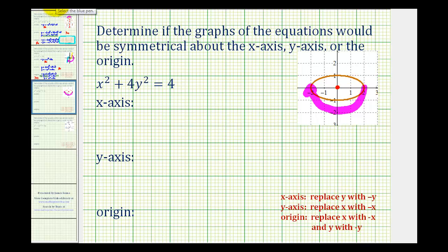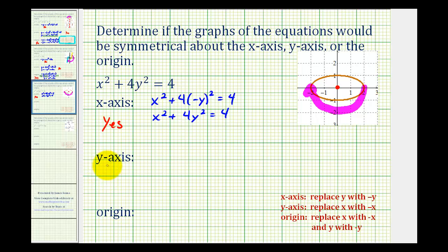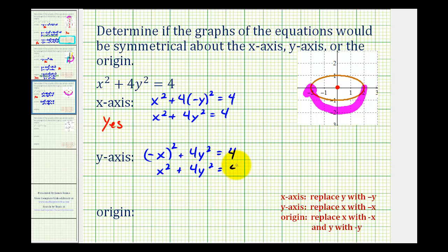Let's go through all the tests. For the x-axis, we replace y with negative y, giving x squared plus four times negative y squared equals four. But negative y squared equals y squared, so we have x squared plus four y squared equals four, which is equivalent to the original. The answer is yes, we have x-axis symmetry. To test for y-axis symmetry, replace x with negative x, giving negative x squared plus four y squared equals four. Since negative x squared equals x squared, this equation is equivalent to the original — we do have y-axis symmetry.